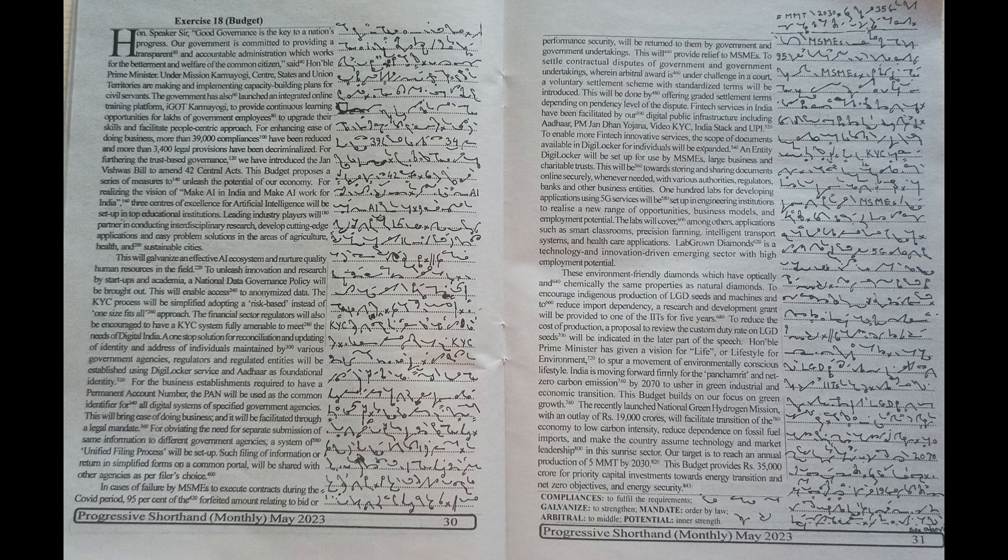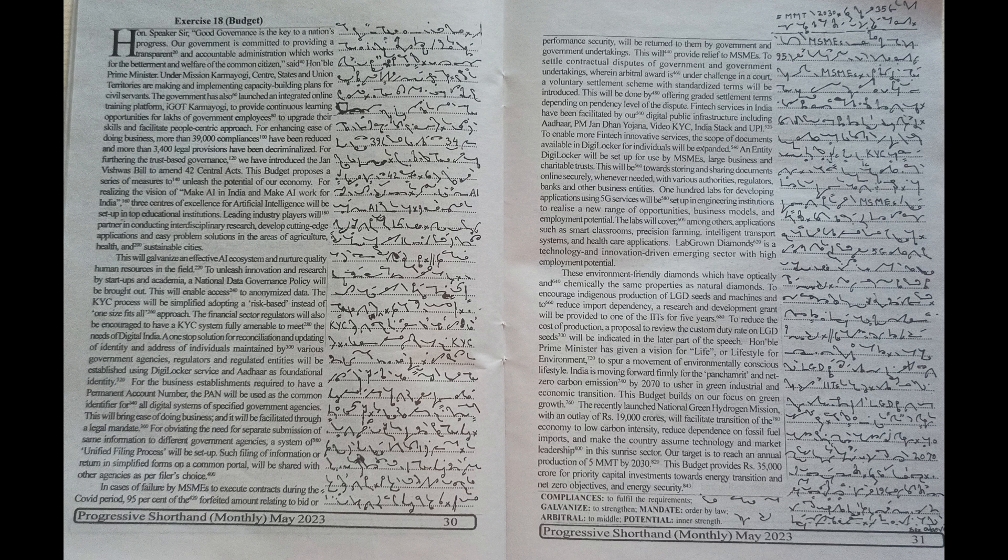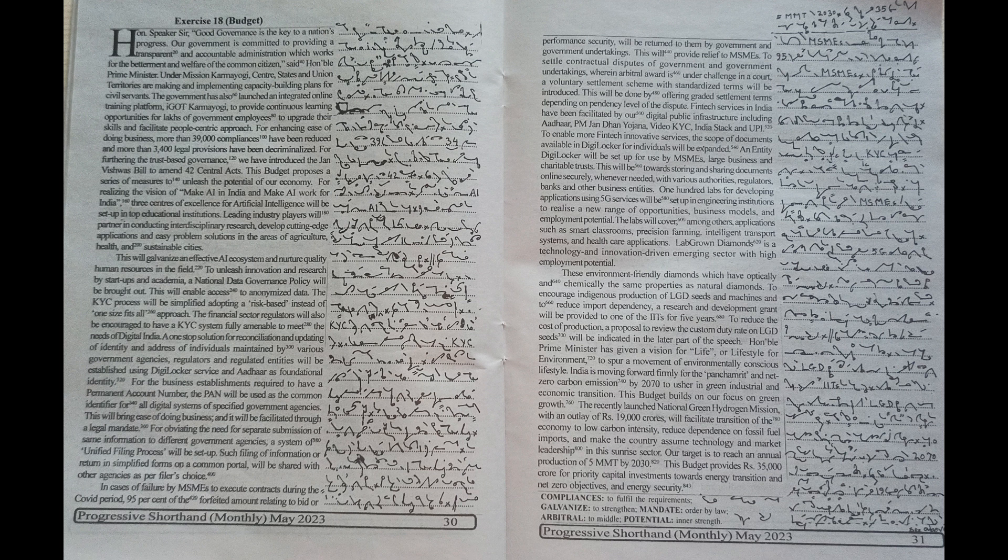The Honourable Prime Minister has given a vision for life or lifestyle for environment to spur a movement of environmentally conscious lifestyle. India is moving forward firmly for the panchamrit and net zero carbon emissions by 2070 to usher in green industrial and economic transition. This budget builds on our focus on green growth.